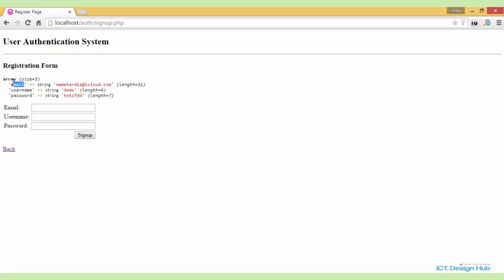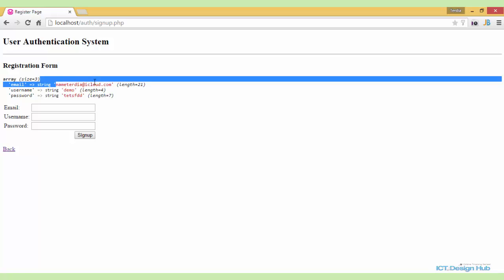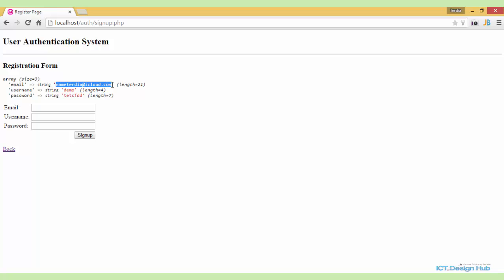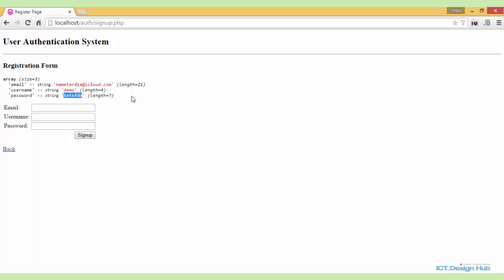When I click on the sign up button, you see that the array is displayed. We have the keys here. Like here, the key is email and the value entered by the user is this email address. While here, the key is the username. While the value entered is demo. While this is password and the data entered by the user is this. So this is how the information will be sent over to the PHP script that we're using to process our form.